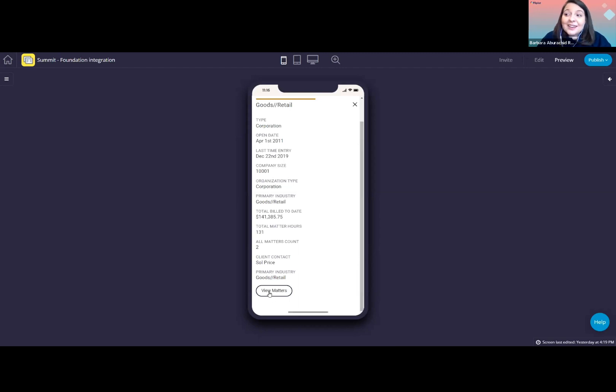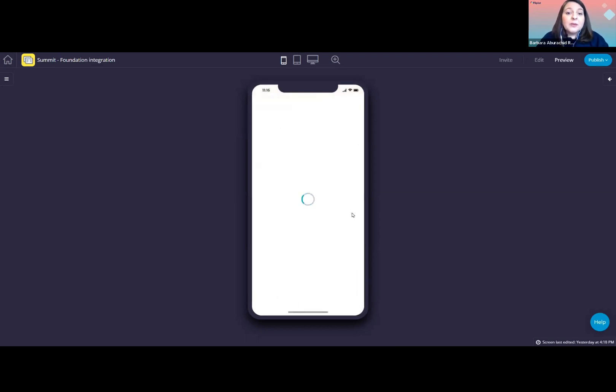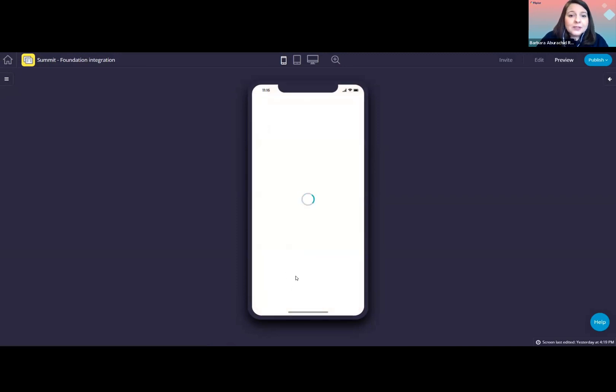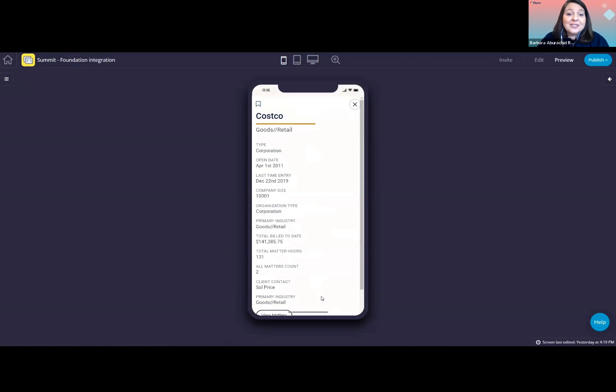Finally, I can click here on View Matters to view information about matters related to this client specifically. We could also add in a button to show people that work with this client as well, if you wish.